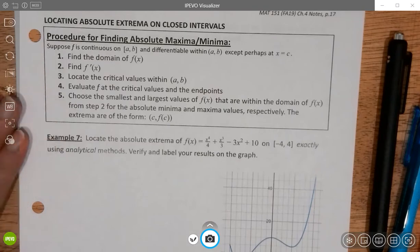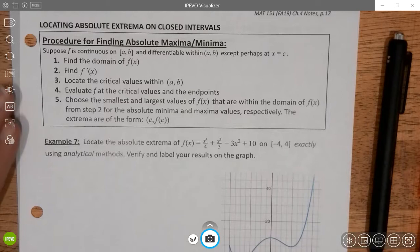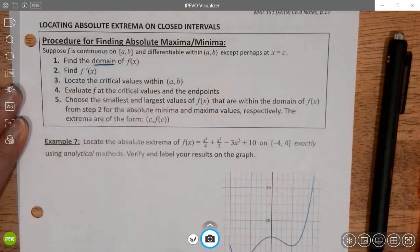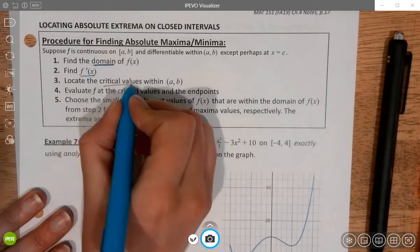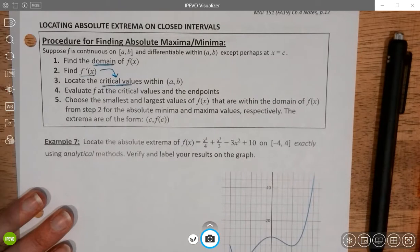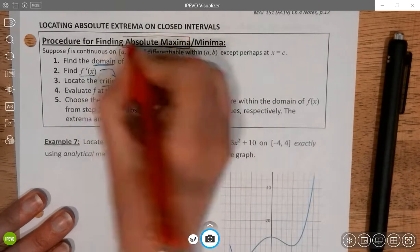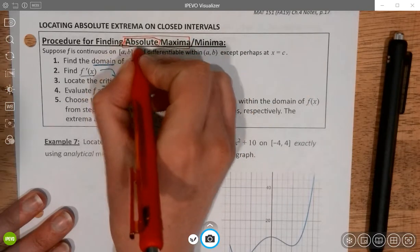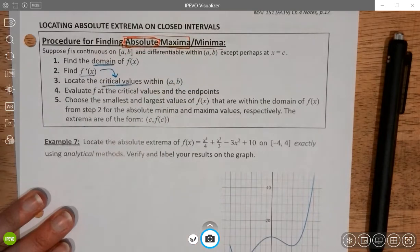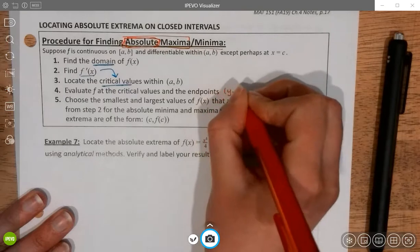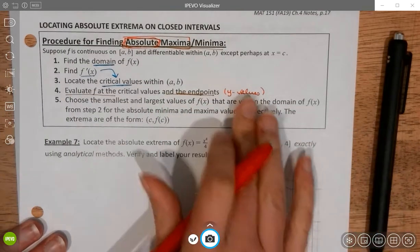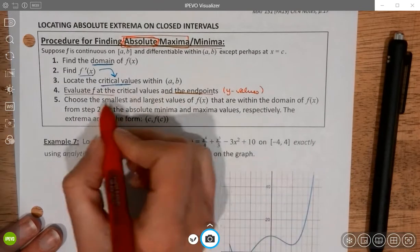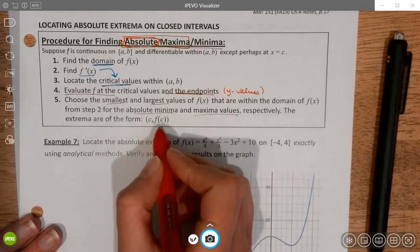To determine if we've found an absolute max or min from our critical values, we need to test them. The procedure is: first, find the domain, because without it we can't tell if we've reached an endpoint. Second, find the derivative to locate critical values by setting it equal to zero and finding where it doesn't exist. For absolute maximum and minimum, evaluate f at the critical values and at the endpoints, then choose the smallest and largest y-values to be the min and max.